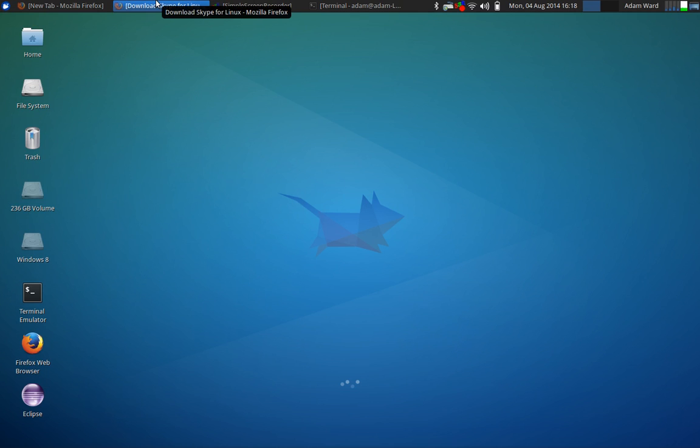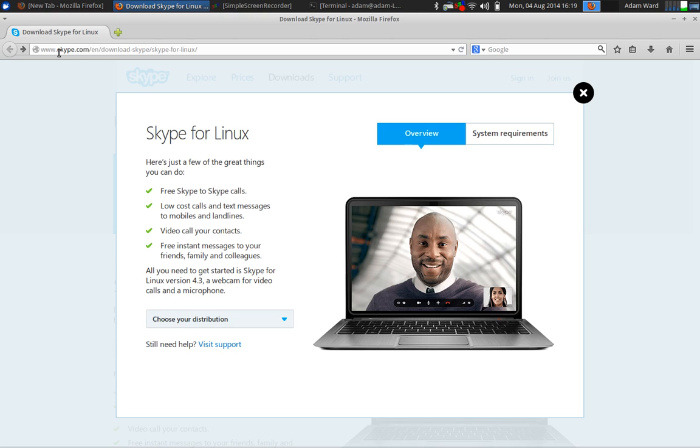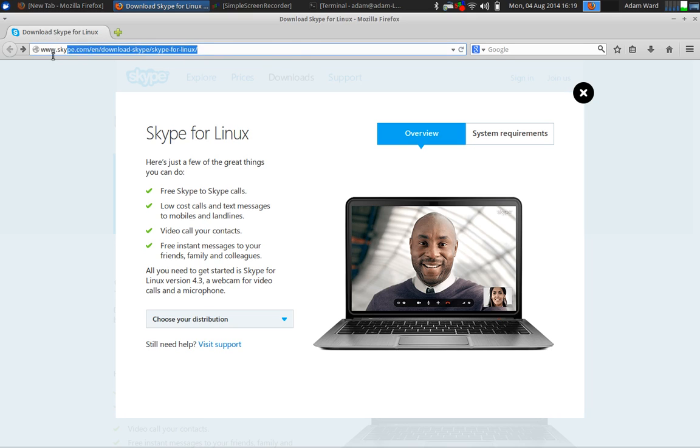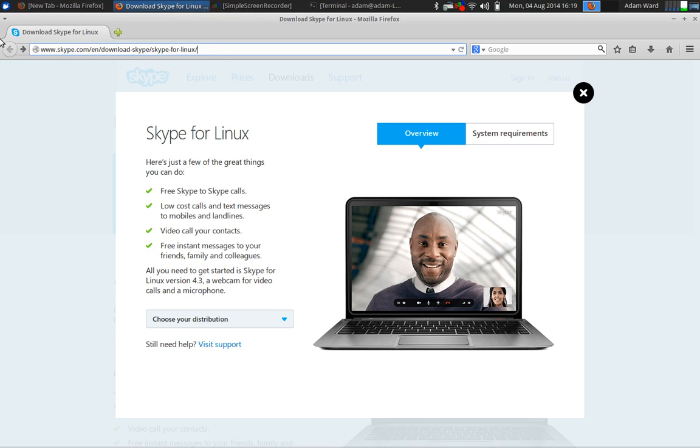Now, there are only certain ones that this will work for and I'll get to that in a minute. Actually, you can kind of see it for yourself. We're going to go to this page here. It's called Download Skype for Linux. You can Google that or you can just use this URL here, so Skype.com slash en slash download dash Skype slash Skype dash 4 dash Linux. Very, I wouldn't say easy to remember URL, but it should be pretty easy to copy.